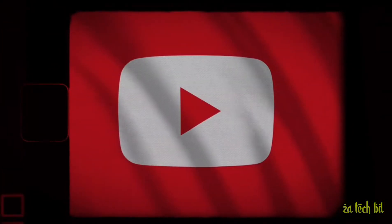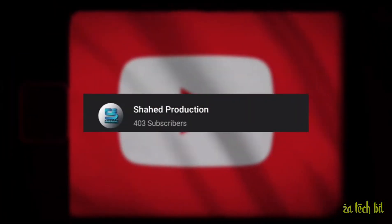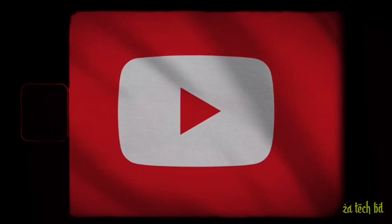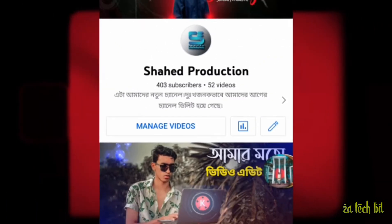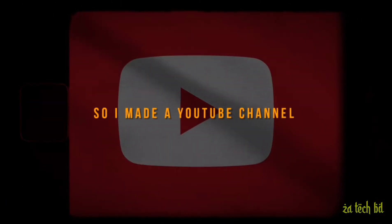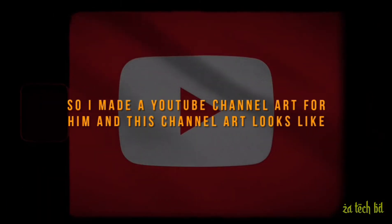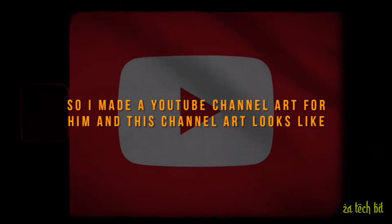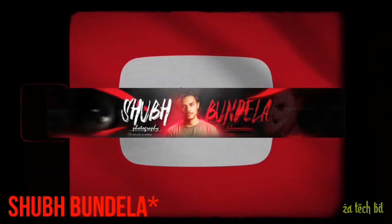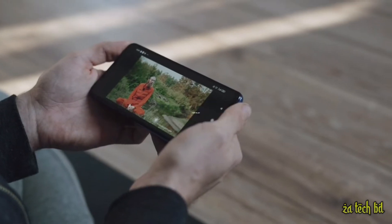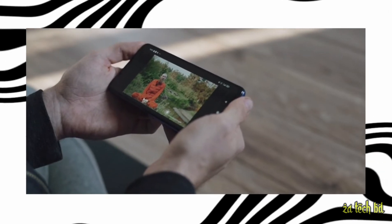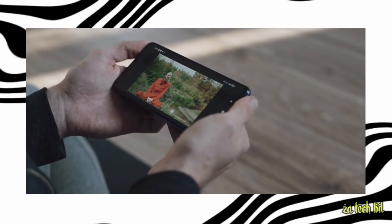So a few days ago my friend Shahid achieved 400 subscribers on his channel, Shahid Production. So I made a YouTube channel art for him and this channel art looks like Shubha Vandela. In this video I will show you how I made this channel art for him.